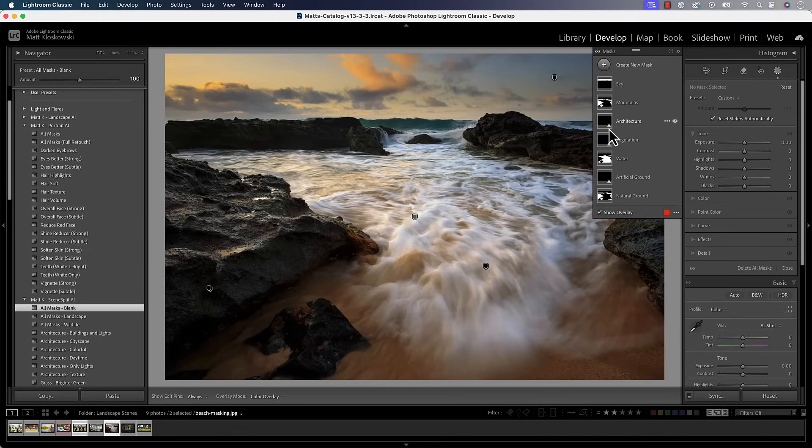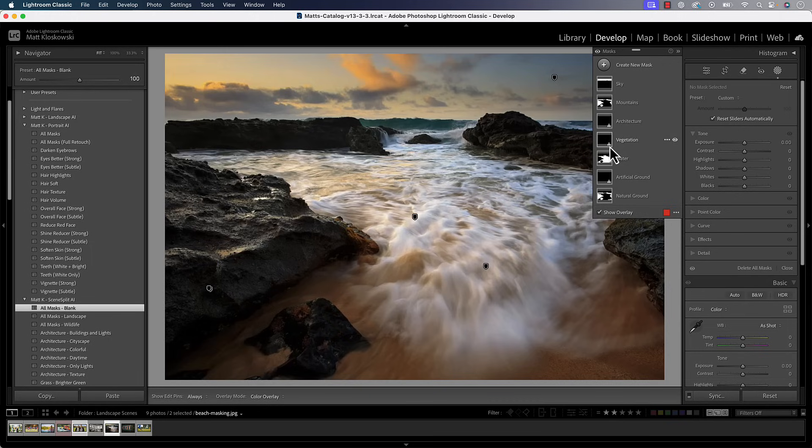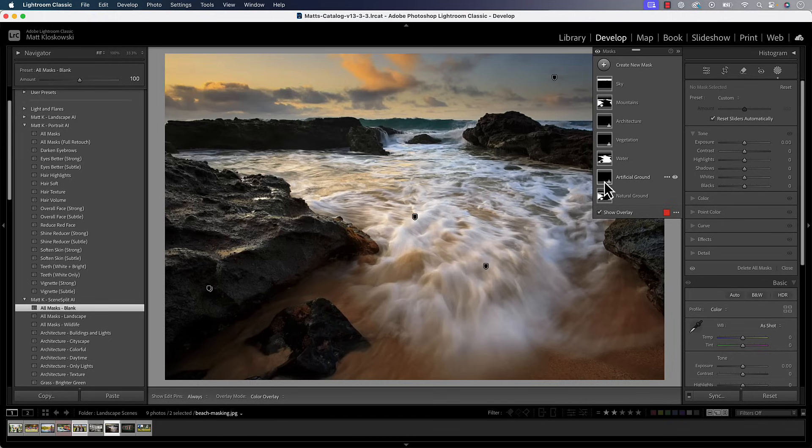So it creates all masks for you. It doesn't necessarily mean that you're always going to need those masks for that specific photo. So on a photo like this, you can see the little exclamation point on some of these masks, architecture, vegetation, and artificial ground. And that's essentially telling you that feature doesn't exist here. That's what the little exclamation point means.